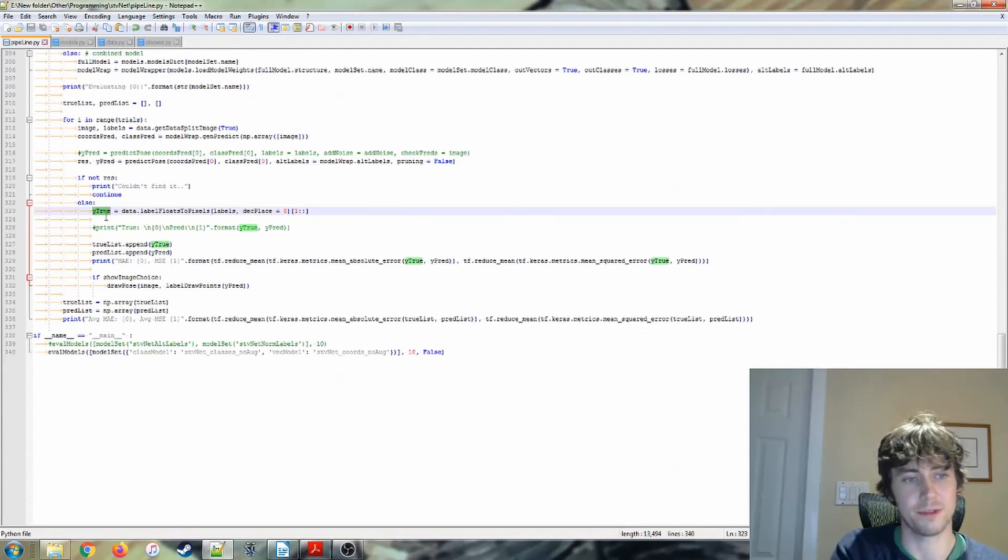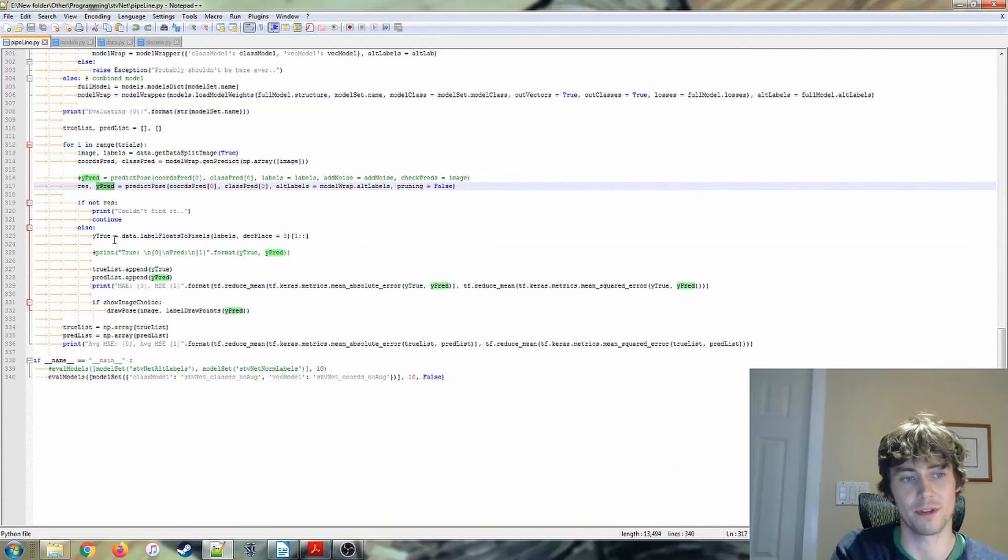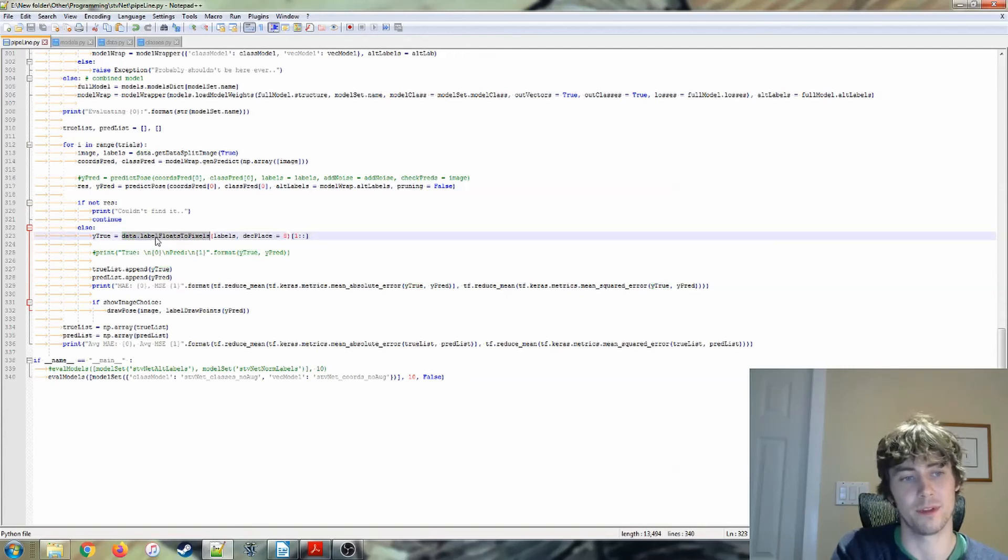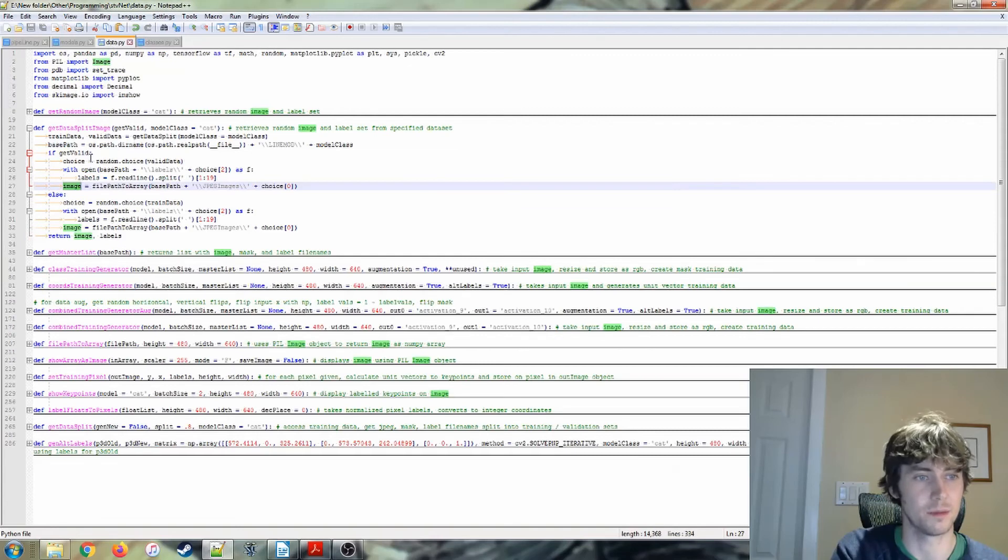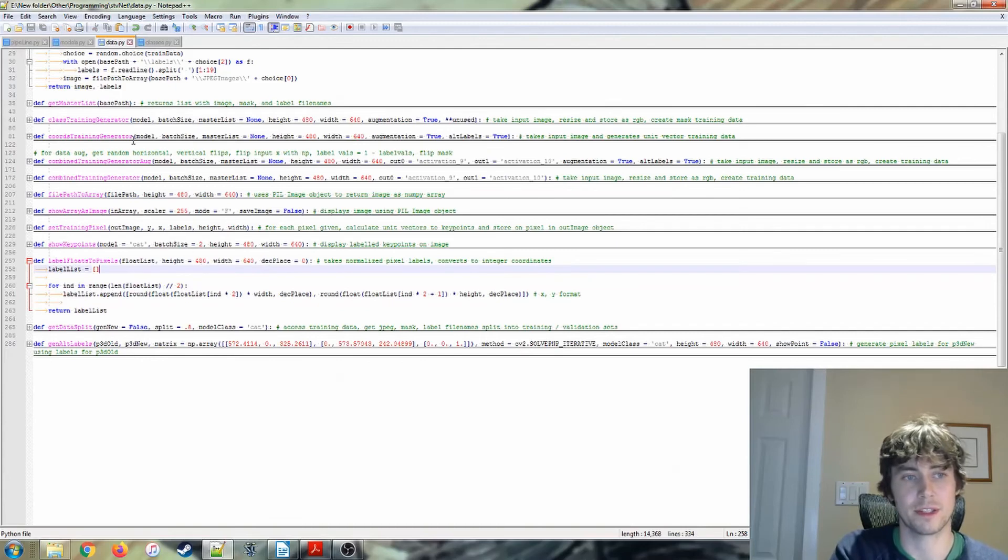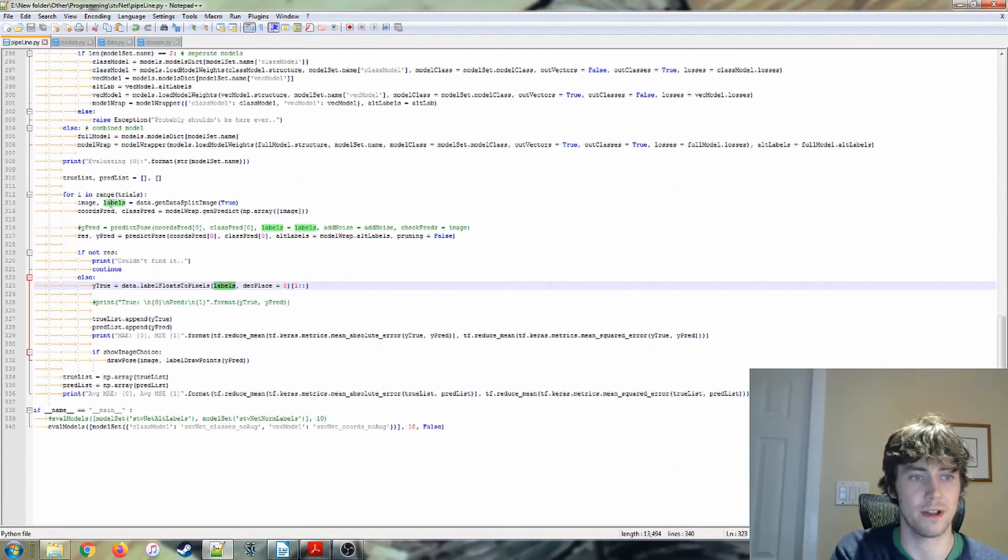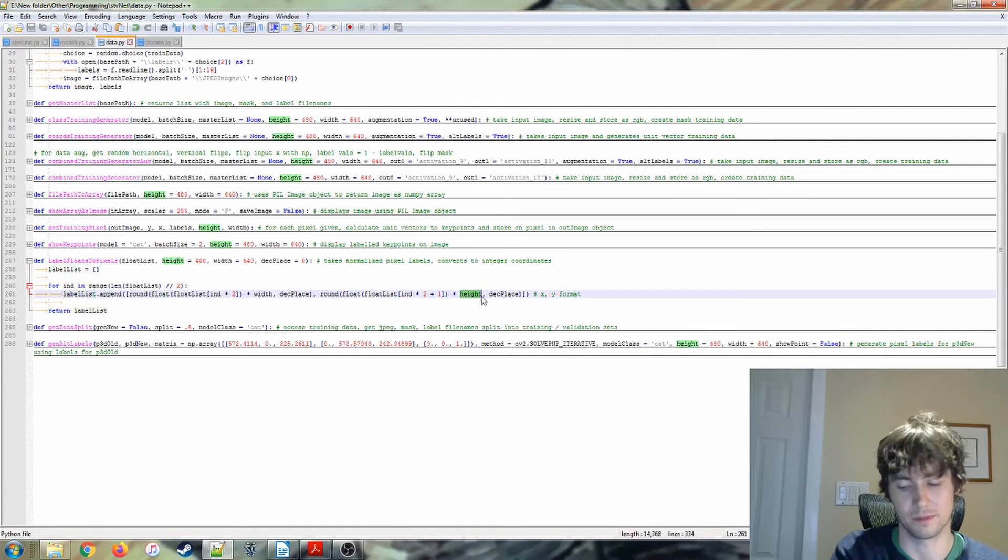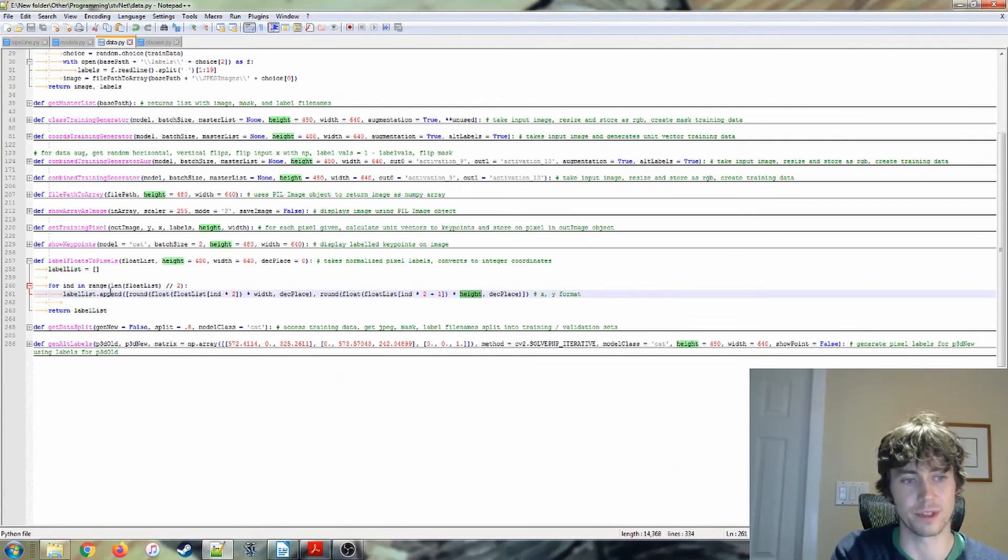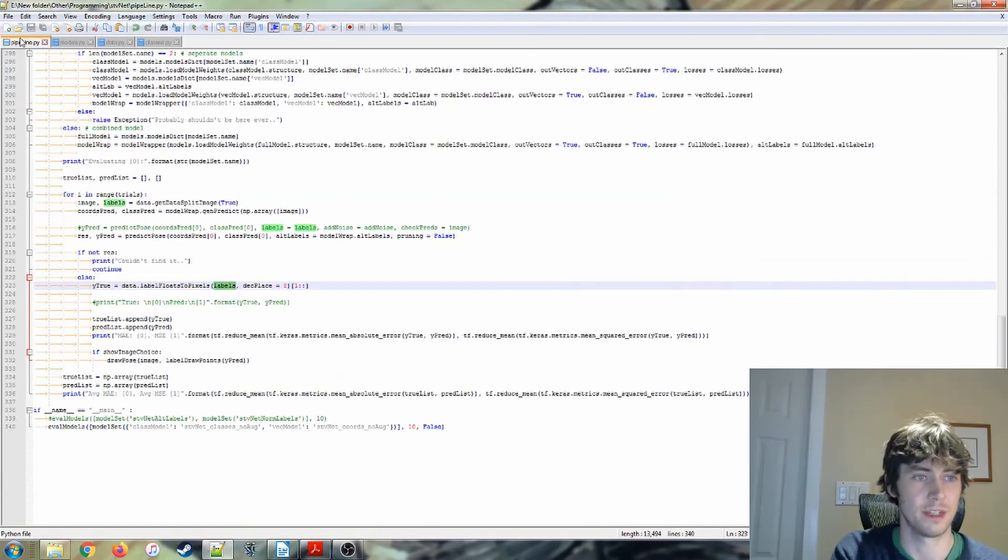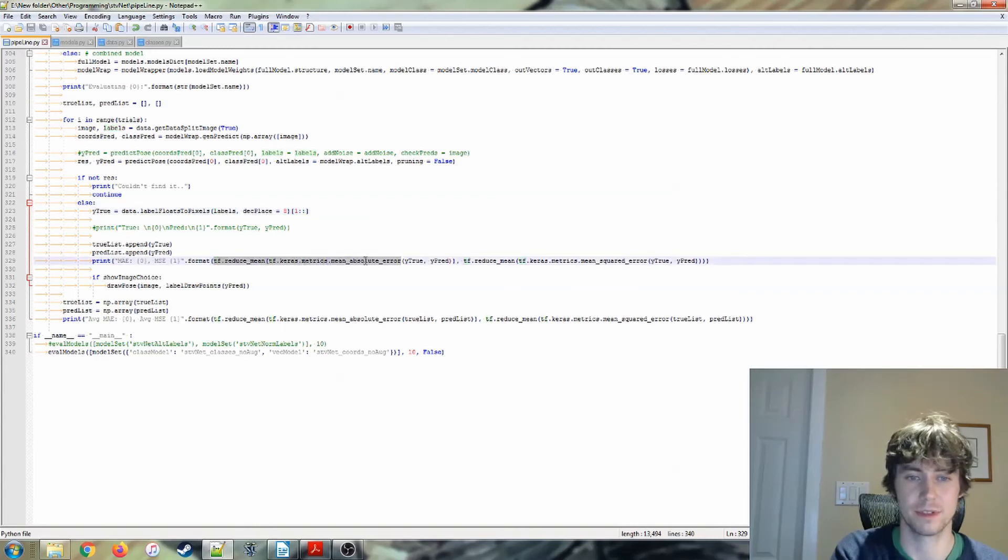Otherwise, we can actually see how close we were to our true values. So here I have my YPRED values, or YPREDiction values. Here we're getting our YTRUE values. So I have this LabelFloatsToPixels function in my data. So that just takes, we're taking the labels file that we got earlier, and we are reading it and getting the pixel coordinates for each of the keypoints in that labels file, and returning a list of them in the same order.